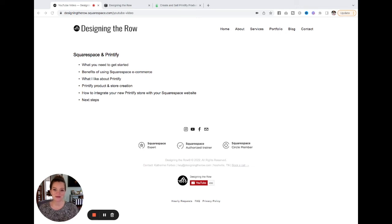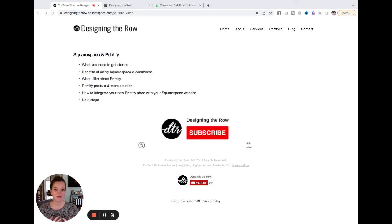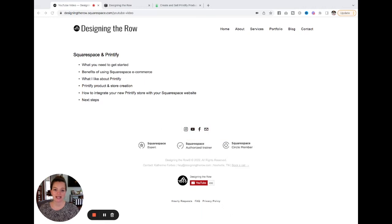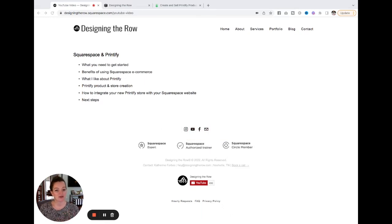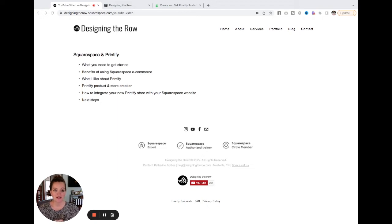Hello and welcome or welcome back to my channel where I talk all things Squarespace and website marketing. There is a new Squarespace store integration available and I am here to tell you all about it.